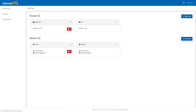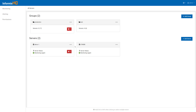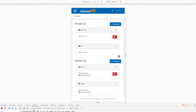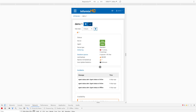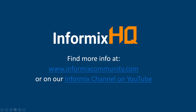InformixHQ is designed to be scalable to many database servers, easy to use with a graphical UI highlighting what needs your attention and guiding you through actions you may need to take. It is designed to be responsive and accessible on any mobile or other device, and flexible and customizable to support the various needs of our diverse set of customers and client use cases. Find out more about InformixHQ on the Informix Community website or on the Informix channel on YouTube. Thank you.